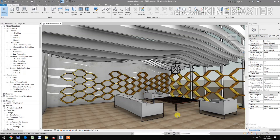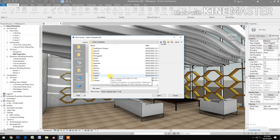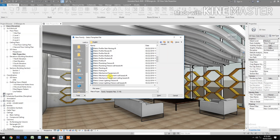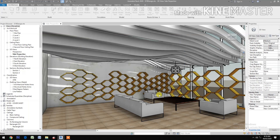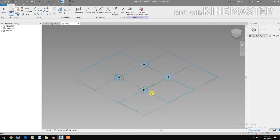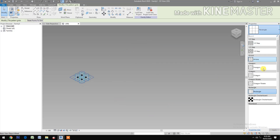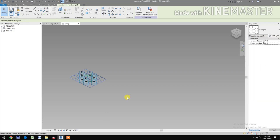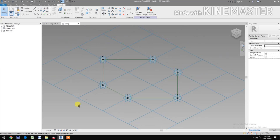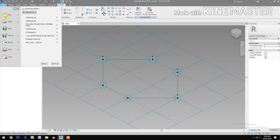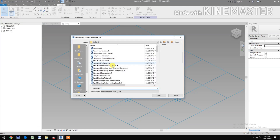How to make a parametric honeycomb shelves. Let's start — go to File, create a new family, go to Metric. Select Metric Generic Model Pattern Based, open. Select the grid, change the spacing to 500 for both horizontal and vertical, then change the rectangle to hexagon.